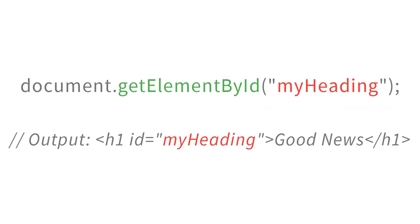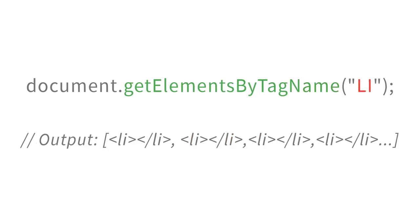While the getElementById method returns a single element that can be accessed directly, the getElementsByTagName method returns a collection of elements. A collection is like an array that you can access an element using its index number, or loop over the whole collection to access all of them.